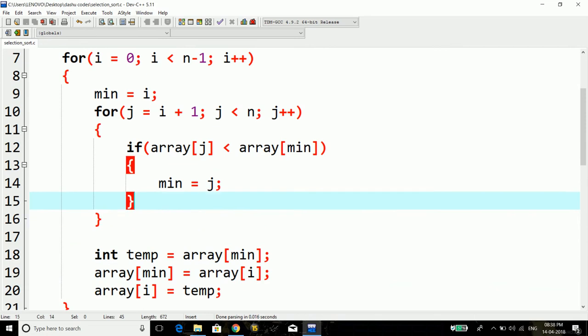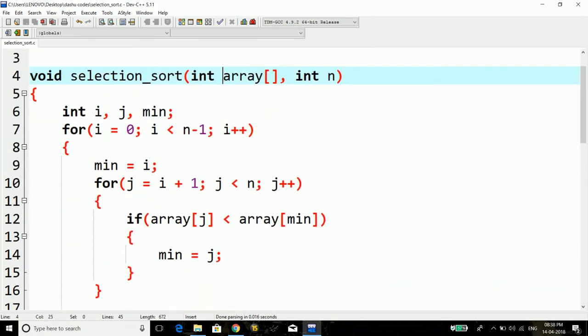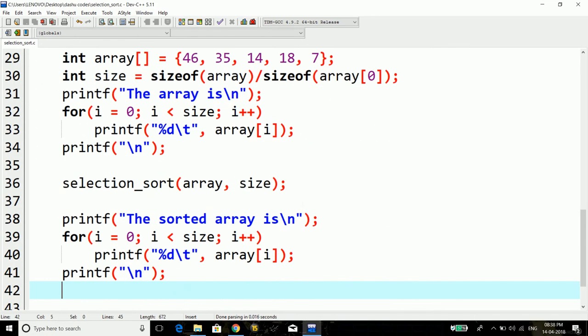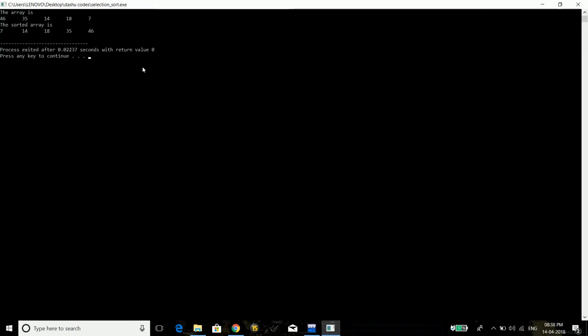Let's now run this code and see how it works. So here is the output. As we can see, the initial array was 46, 35, 14, 18, and 7. And after we implemented the selection sort we can see the sorted array is: 7, 14, 18, 35, and 46. So the sorting technique has been implemented properly.